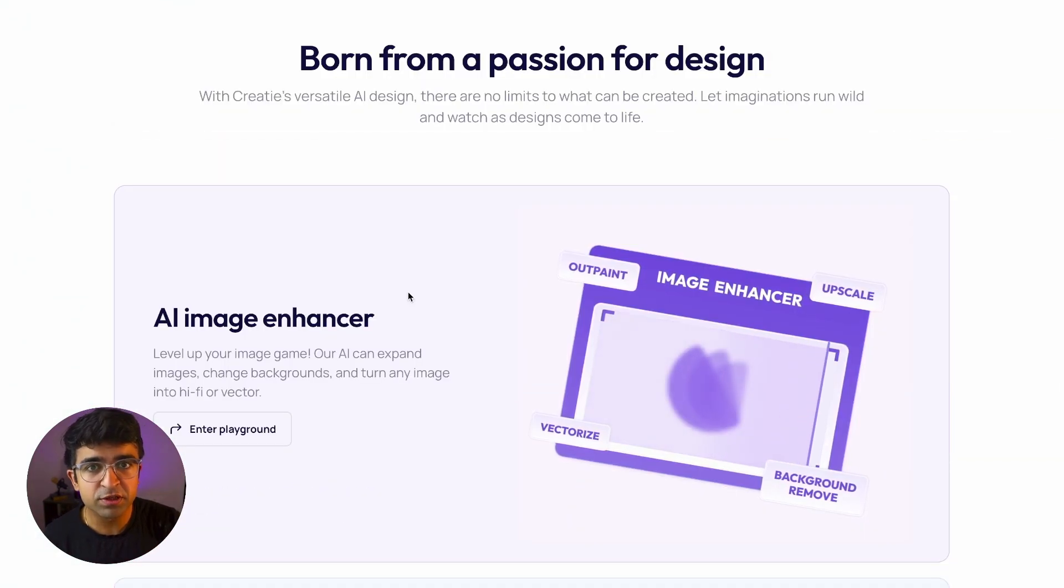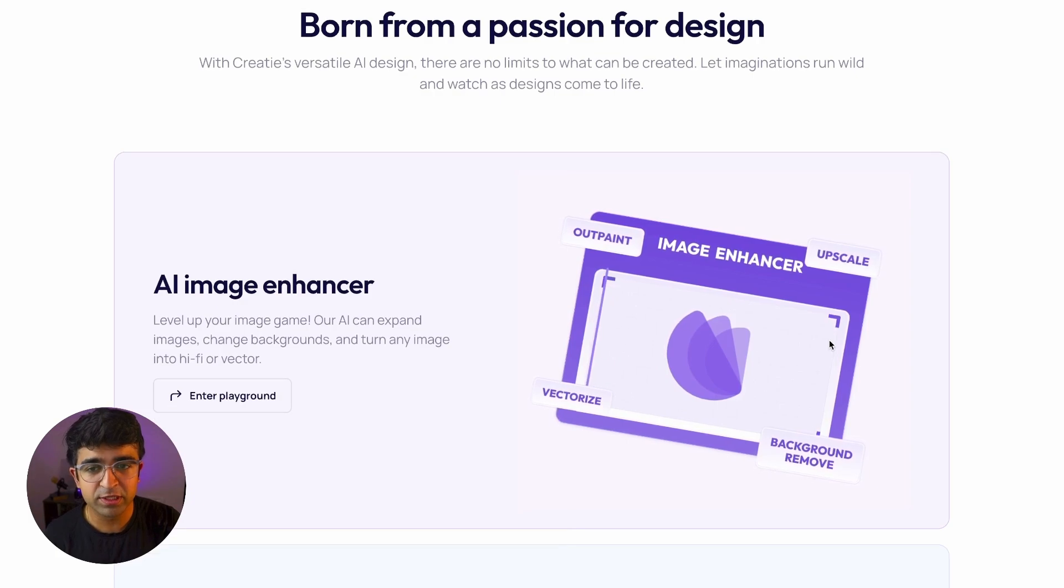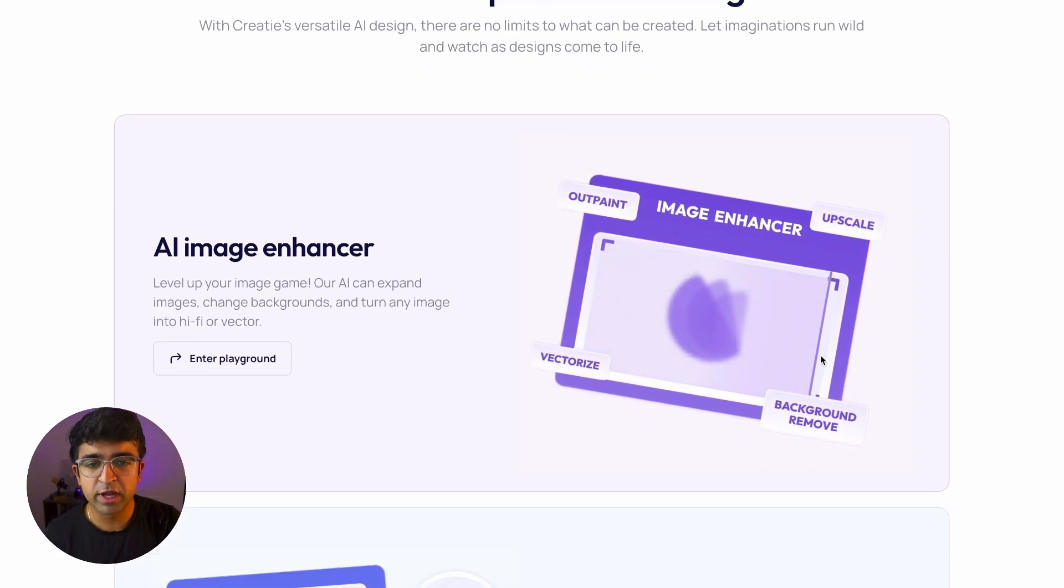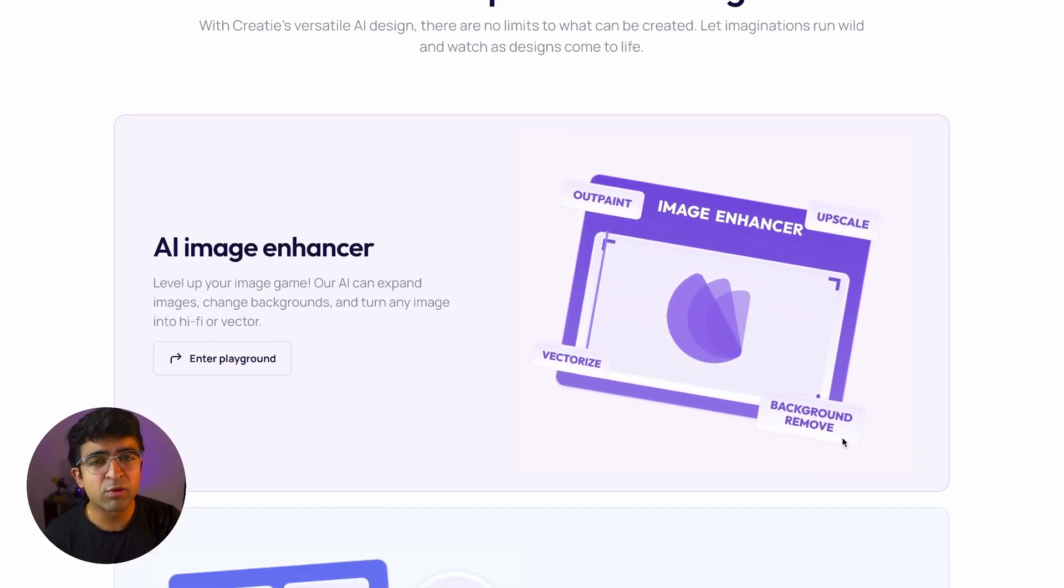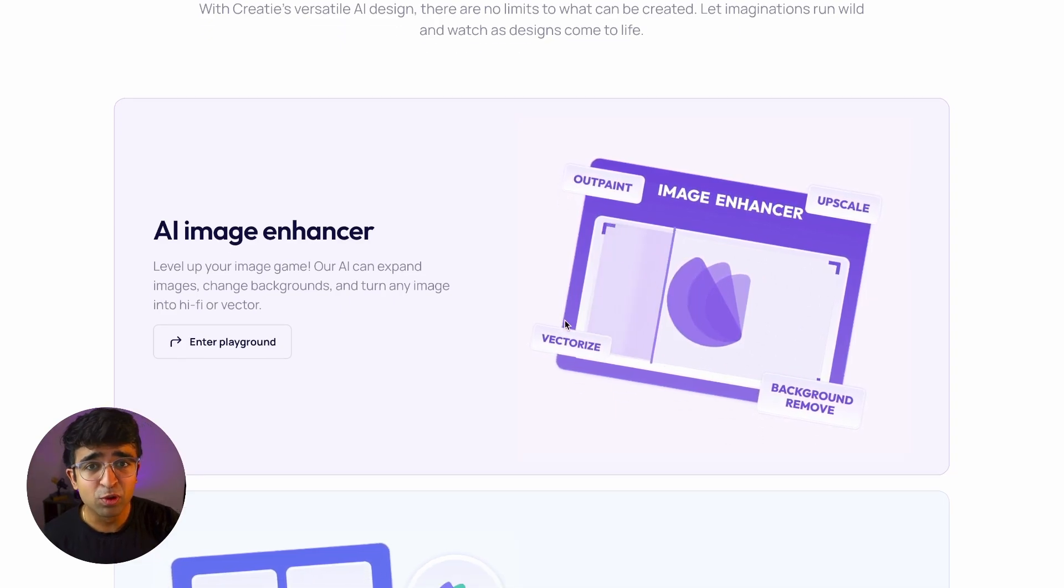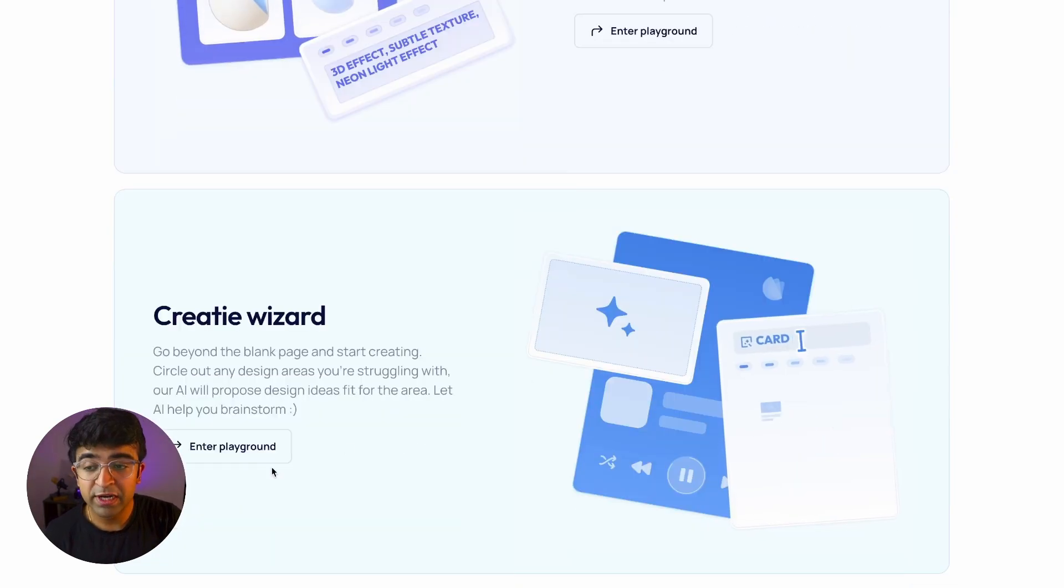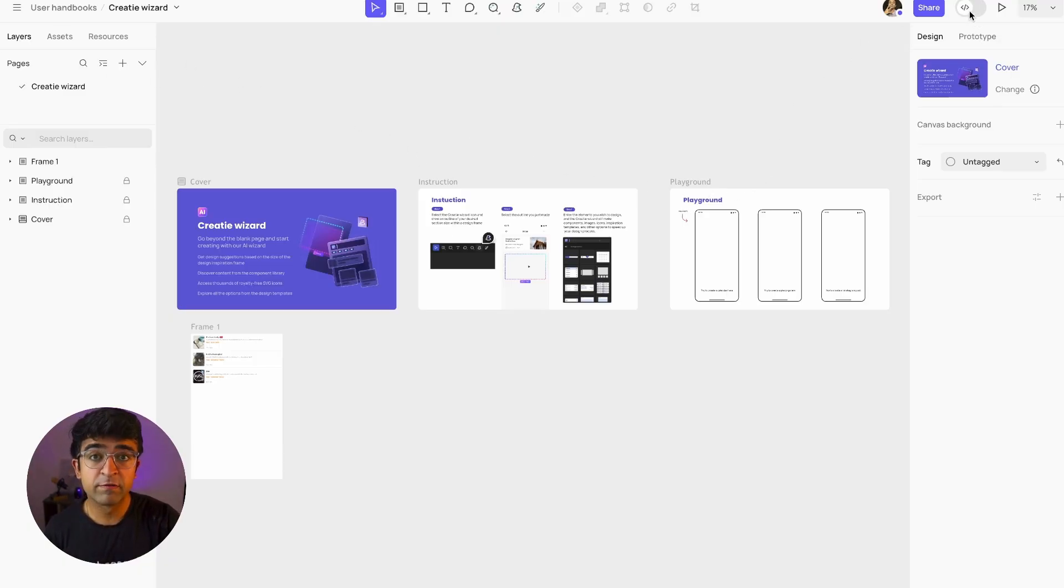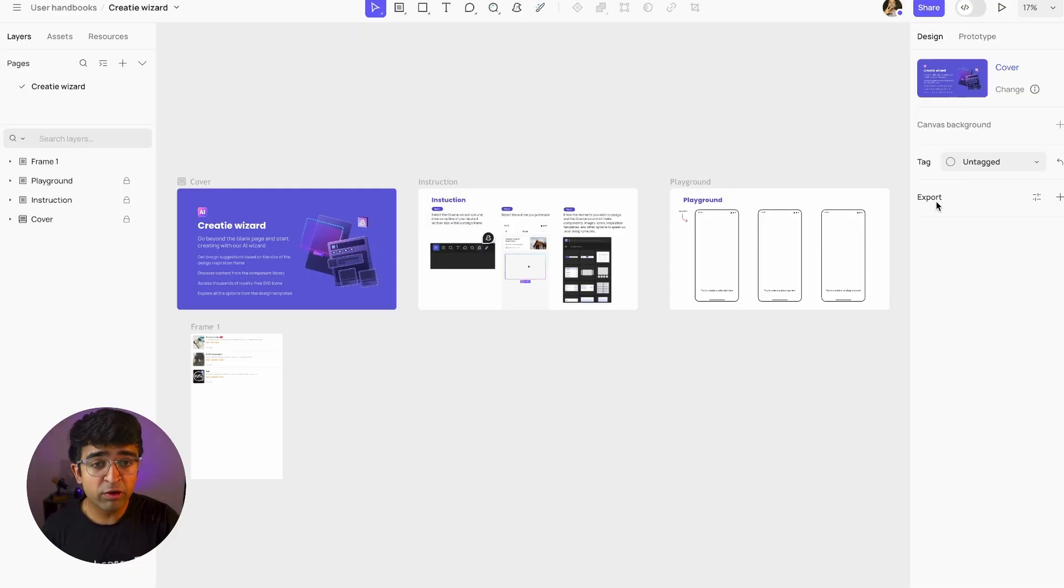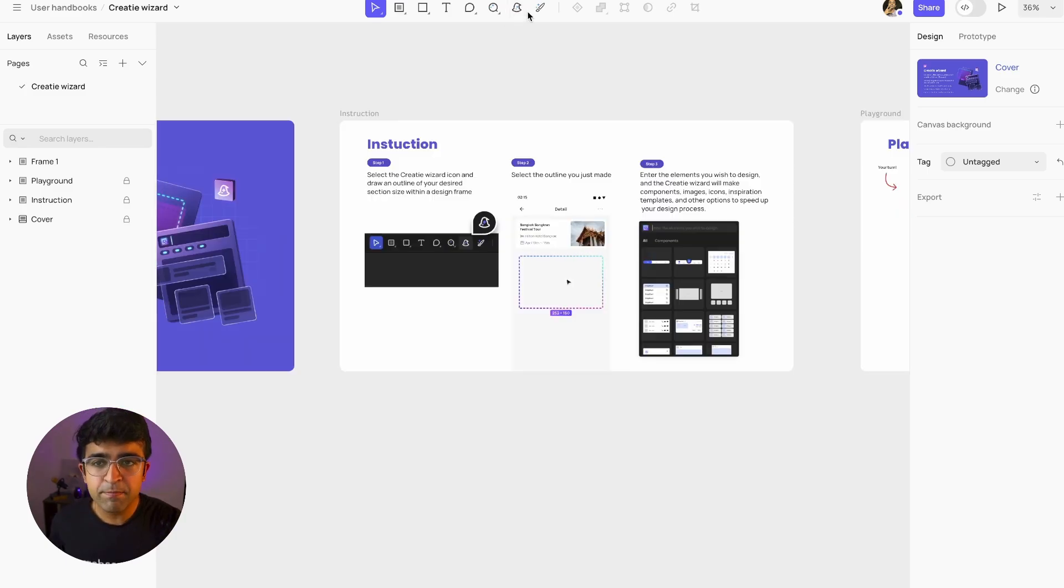First of all, the features on this website are not jaw-dropping at all, especially the ones showcased here. They're just talking about how you can upscale an image, background remove an image, which I think is pretty cool but could have been done with a plugin in Figma. What really caught my eye was the Kreaty wizard. First of all they have completely ripped off Figma's design including dev mode. So a lot of people said this was a positive point so that they don't have to learn a new tool from scratch. Okay I get it.